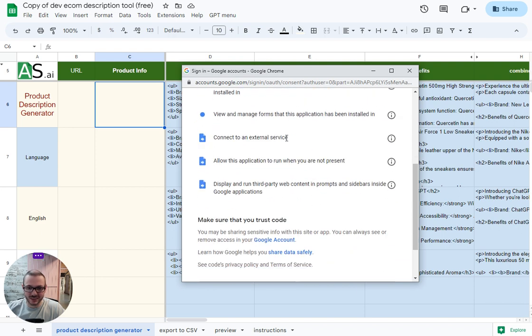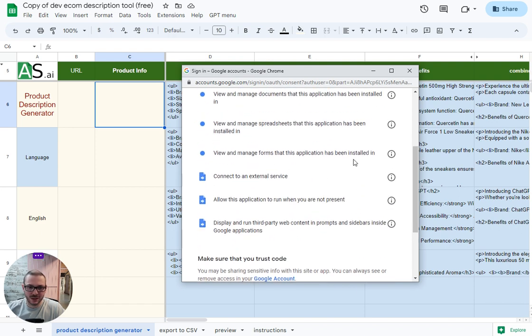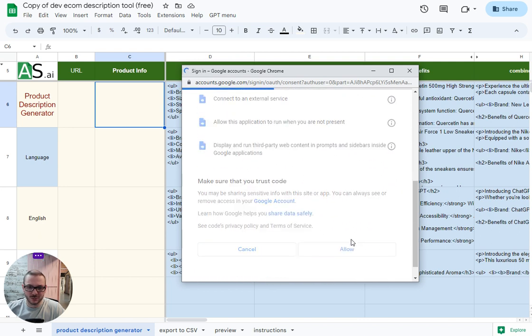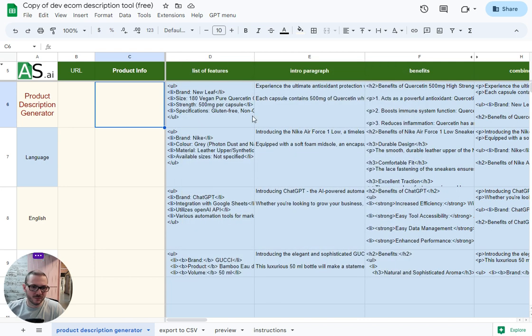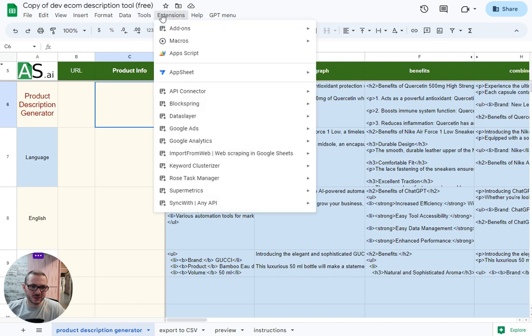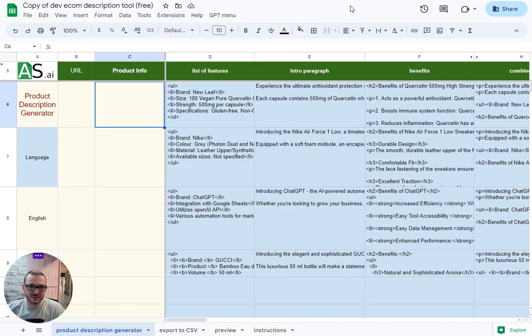If you want to, you can see all the code by going to Extensions and Apps Script and check you're happy with all that.